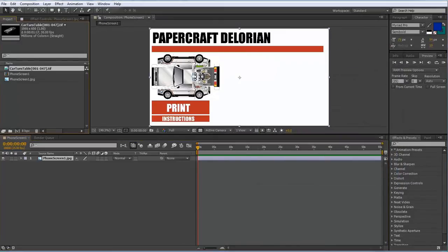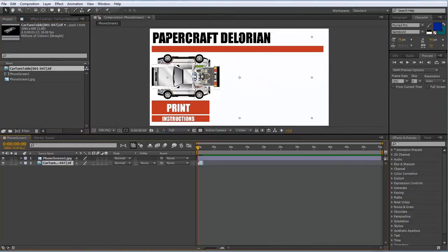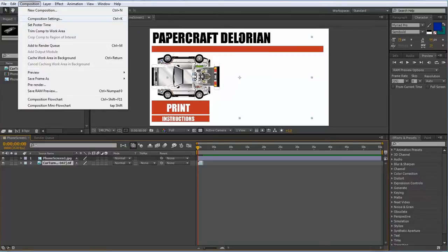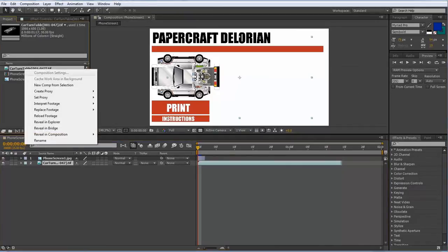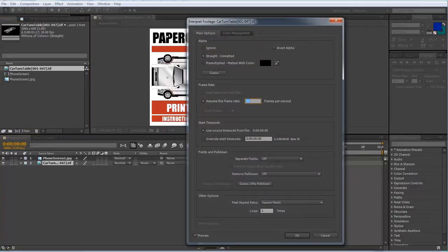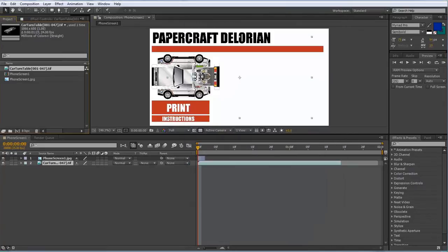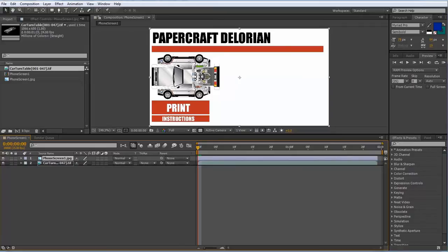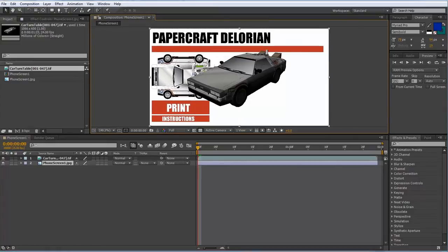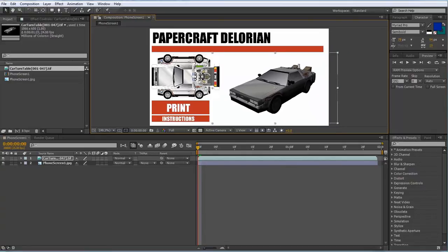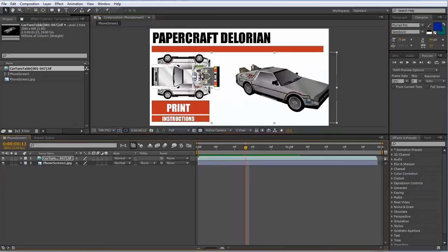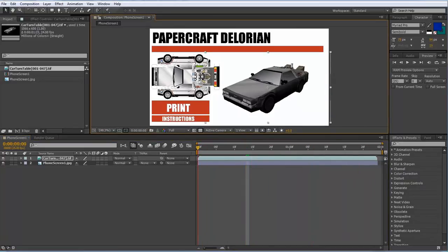Then we can put our car turntable in as well by dragging it into the Timeline. In Composition Settings, we only need to set the duration to 2 seconds. We also need to make sure we're telling After Effects to interpret the footage as 24 frames per second instead of the default 30. Drag the duration out, put the image underneath the image sequence, and you should be able to see the car on top. Now if we drag the time slider along, we've got an animated car in our screen, which is great.